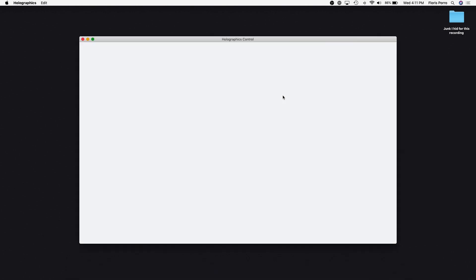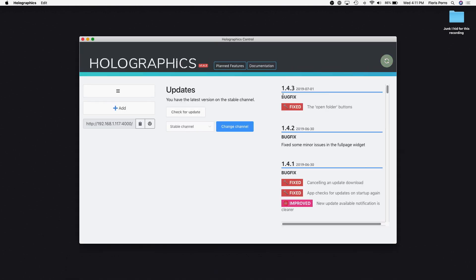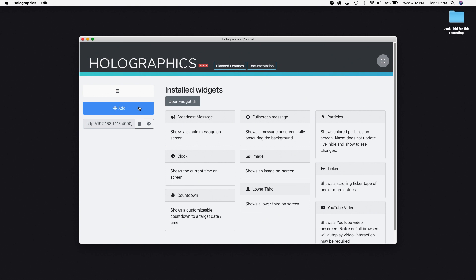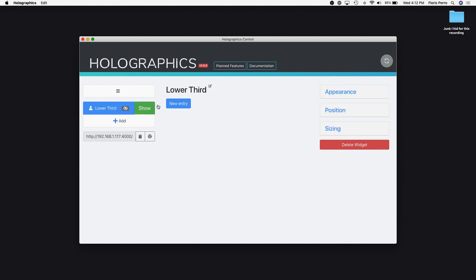When it's open, click the Add button down here to go to the widget page. Click on any of these widgets to add it to your project.